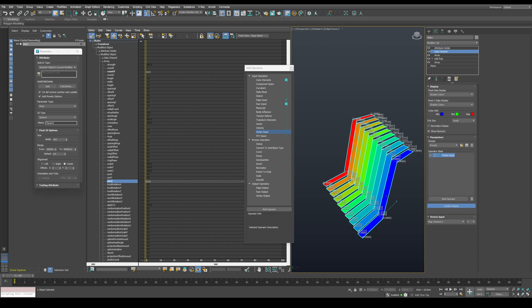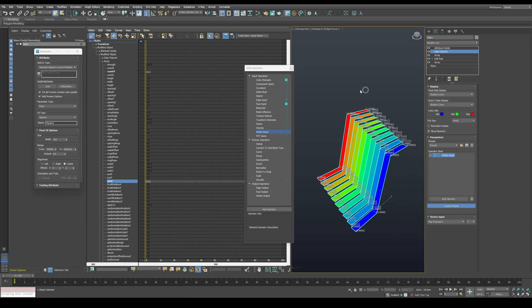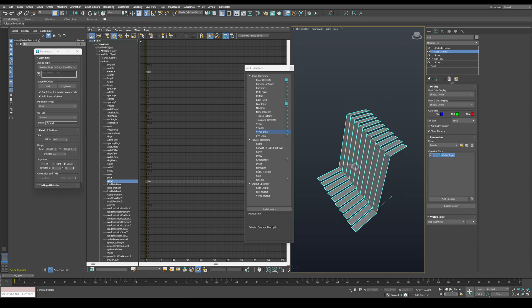We can see that the steps have a value spreading from 0 to 1 towards the Y axis. Now we need to isolate the top part of the stairs, since we only need to invert the second flight.